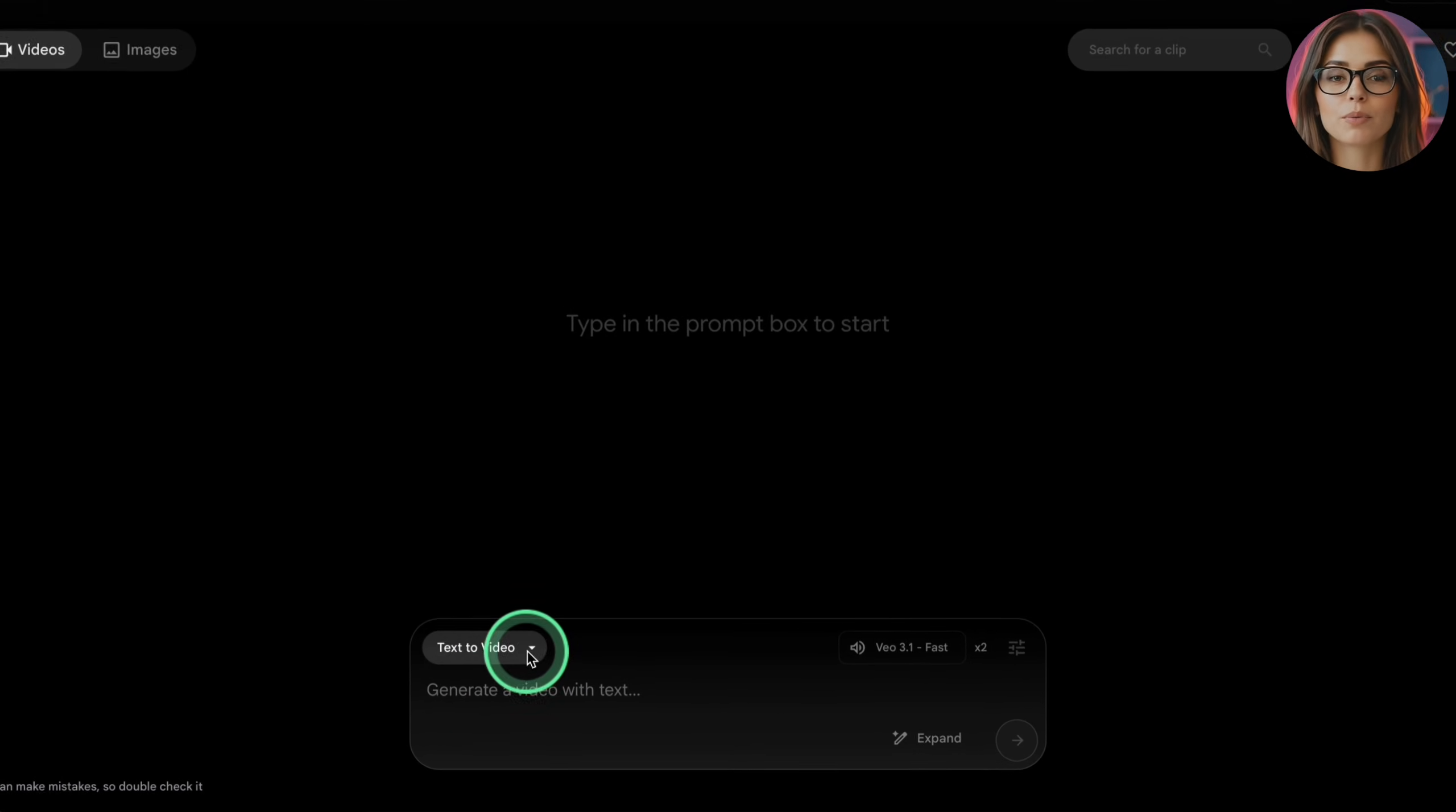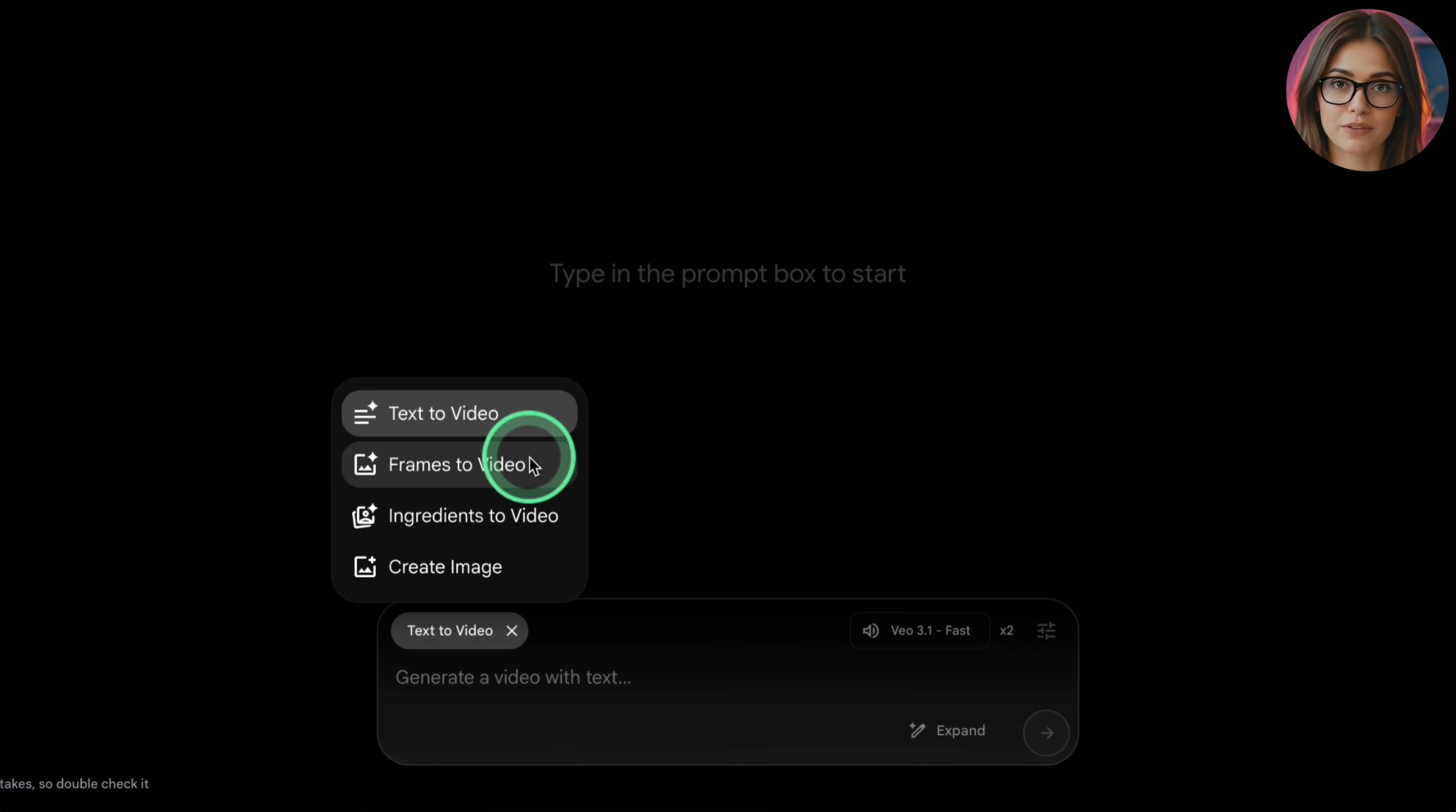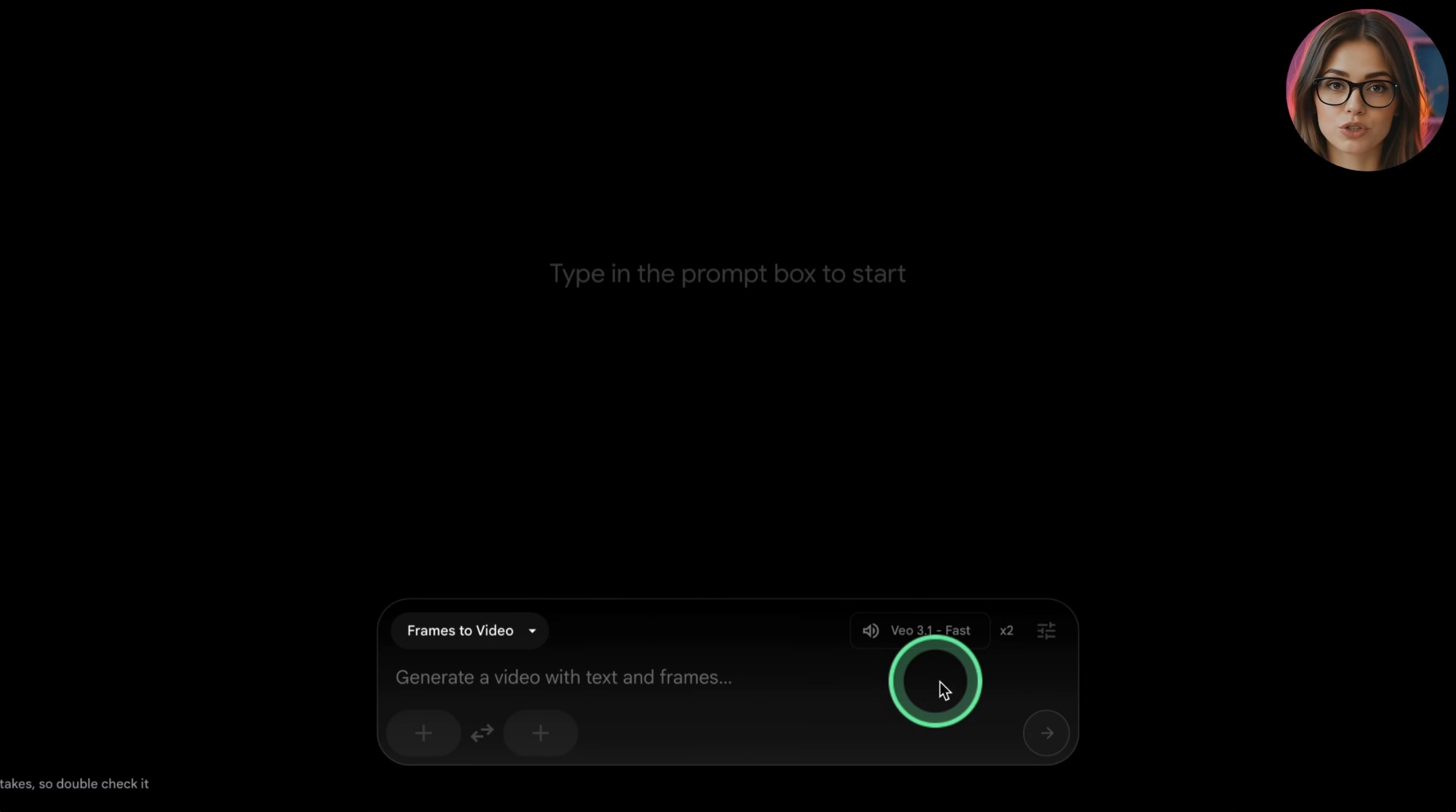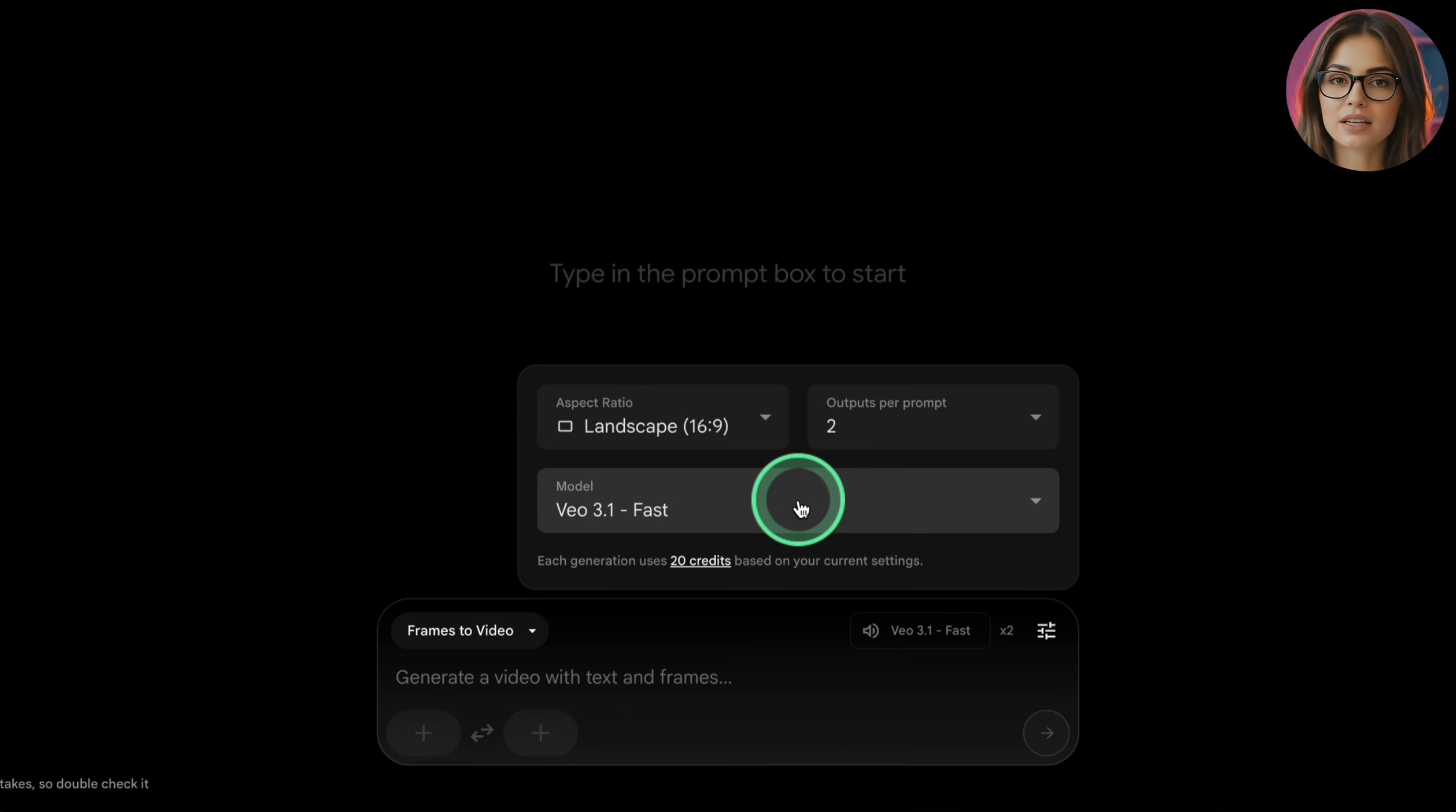Now let's go step by step inside Flow. Sign in with the same Google account you used for Gemini. If you're opening it for the first time, you'll see a welcome screen and a button like create with Flow. And next, new project. Click that to create your first project. To start a Veo clip, choose your mode.